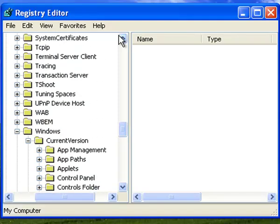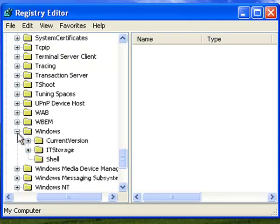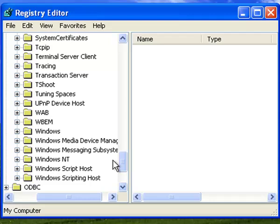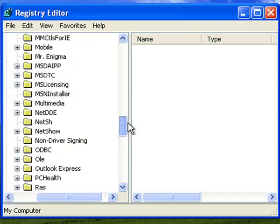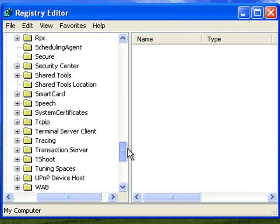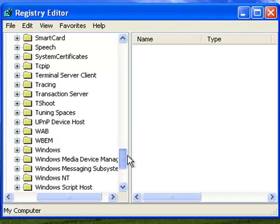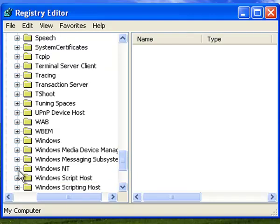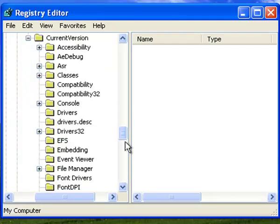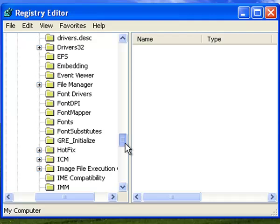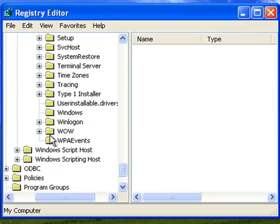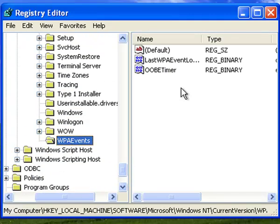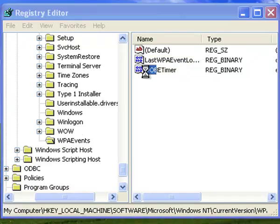Current Version. Go to Microsoft. Here it is. Oh sorry, I went to Windows. Then you go to Current Version from here, and then you find WPA right here. Click on this, and go to OOBETimer.